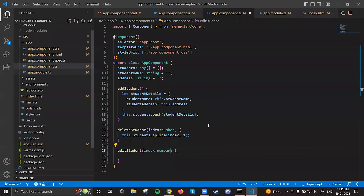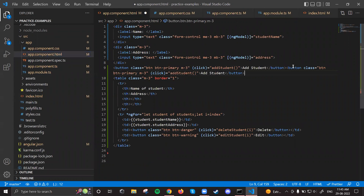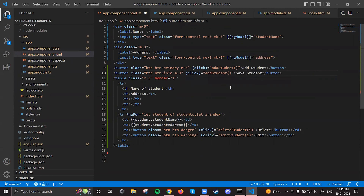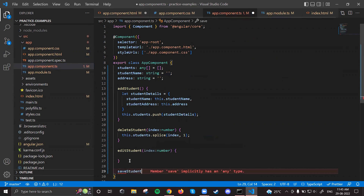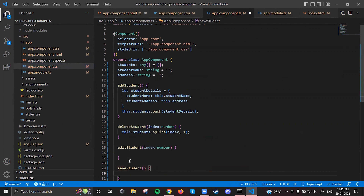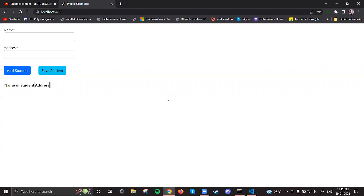Let me add a save student button alongside the add student button. I'll give it a 'primary' color and wire it to a new method called saveStudent. After addStudent I'll have one saveStudent method. Now let's see — this is what I wanted, but initially I don't need the save student button visible.